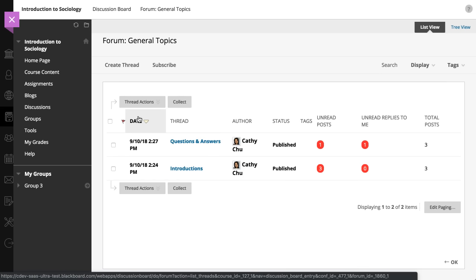Instructors, and students if they're allowed by the instructor, can create threads. Students do not see this button if the instructor has not allowed student thread creation for this forum.